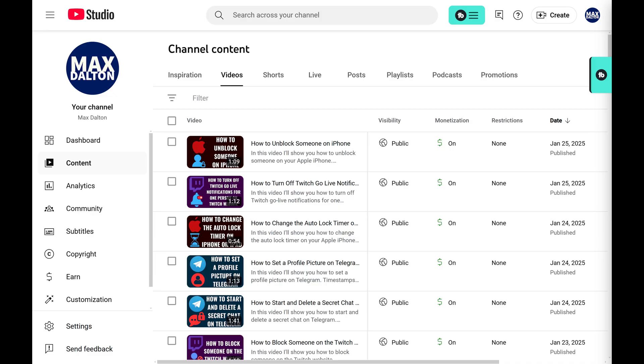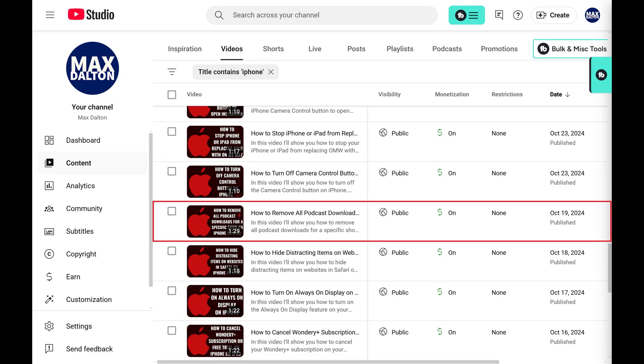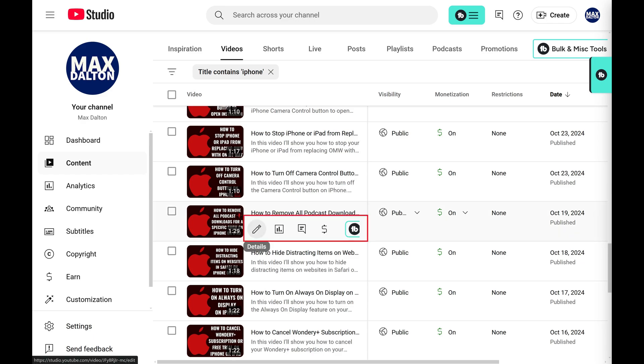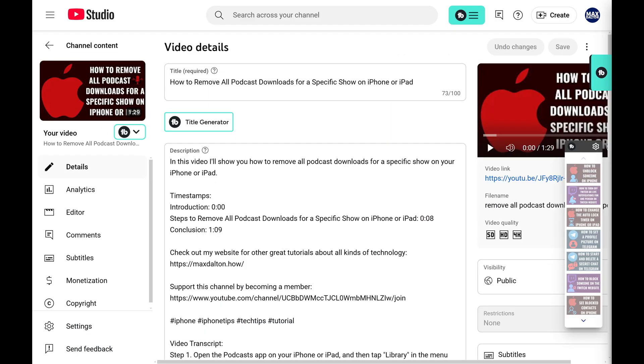Step 3. Find the YouTube video you want to change the thumbnail for, hold your cursor over that video to display a menu, and then click Details. The video details screen for that specific video opens.